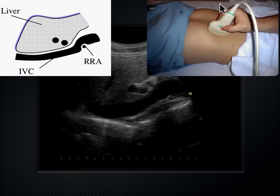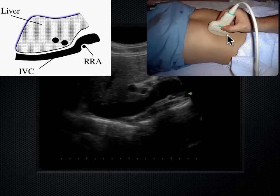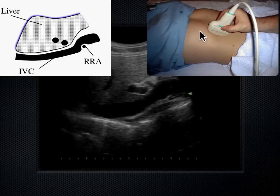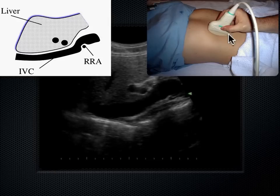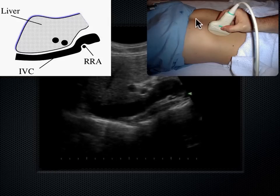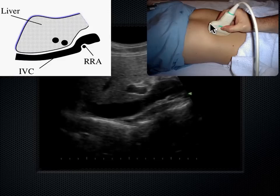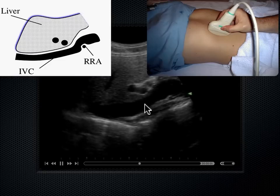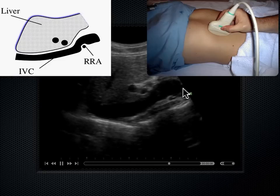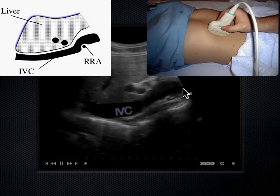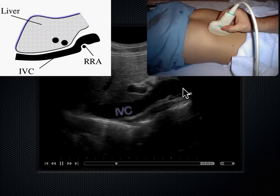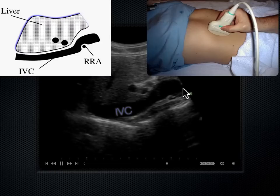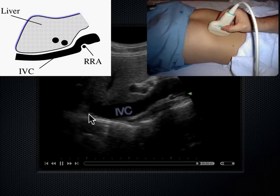Looking at where the probe is — it's in a parasagittal right axis. 'Para' means next to, 'sagittal' means anterior longitudinal approach to the longitudinal plane. Just to the right of midline, you'll see a vessel coursing underneath the liver — that's the IVC. The IVC runs up the right side of the body, just as the aorta runs down the left side of the spine, bringing blood back toward the heart.